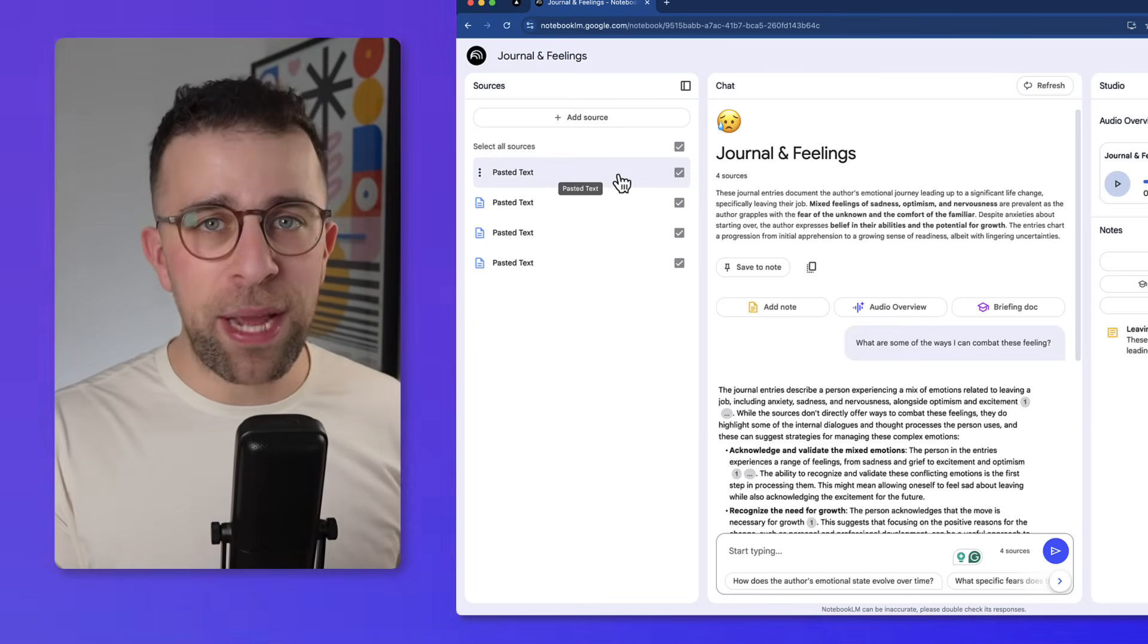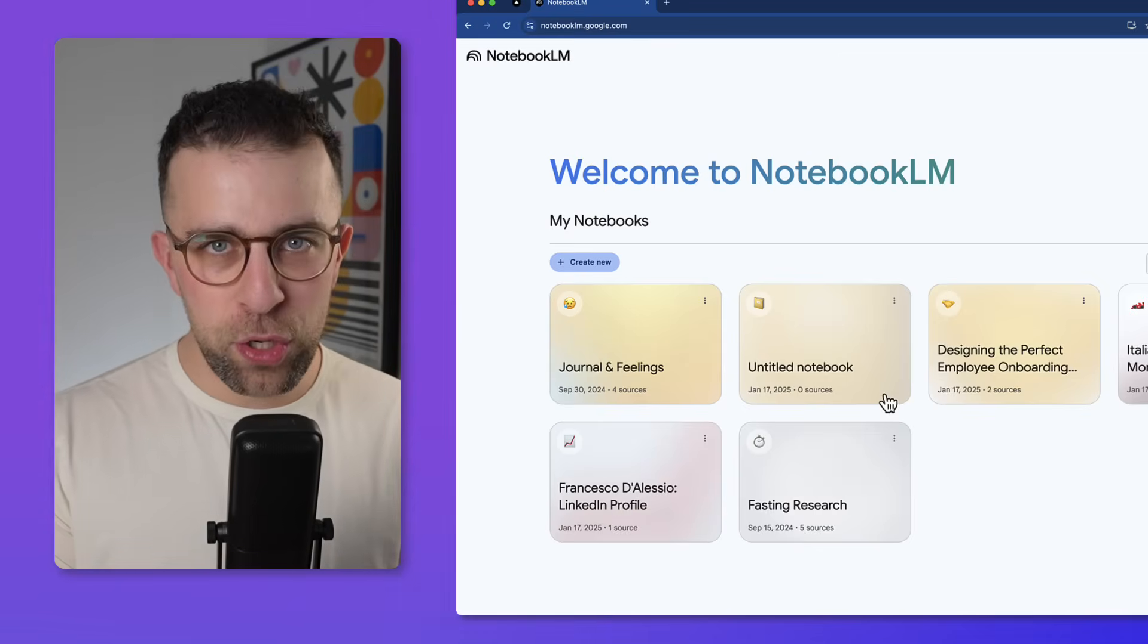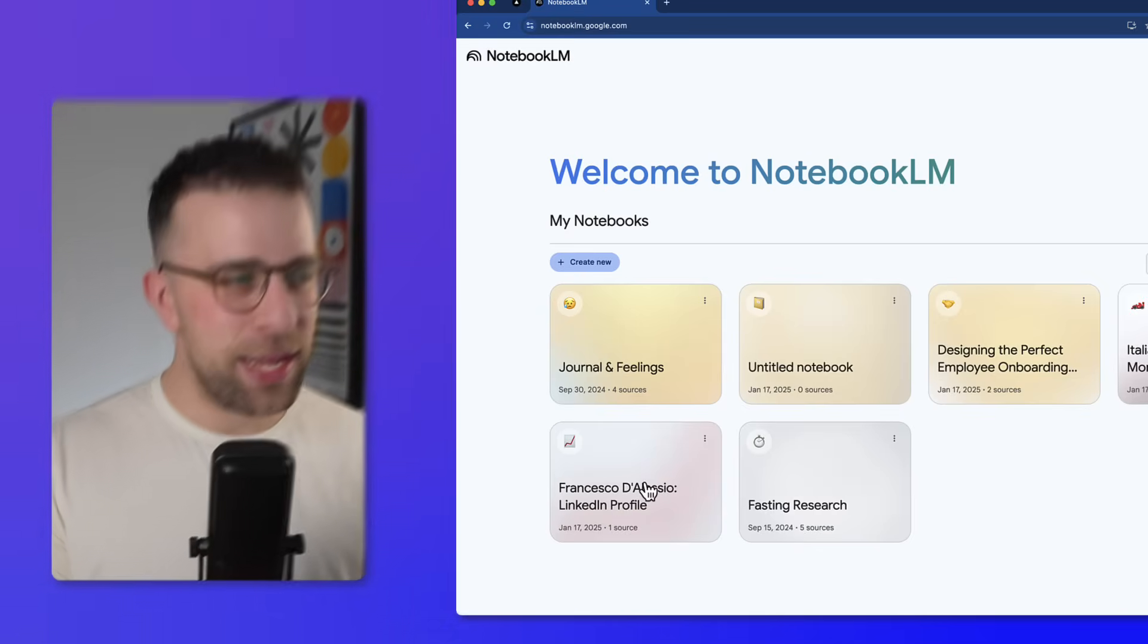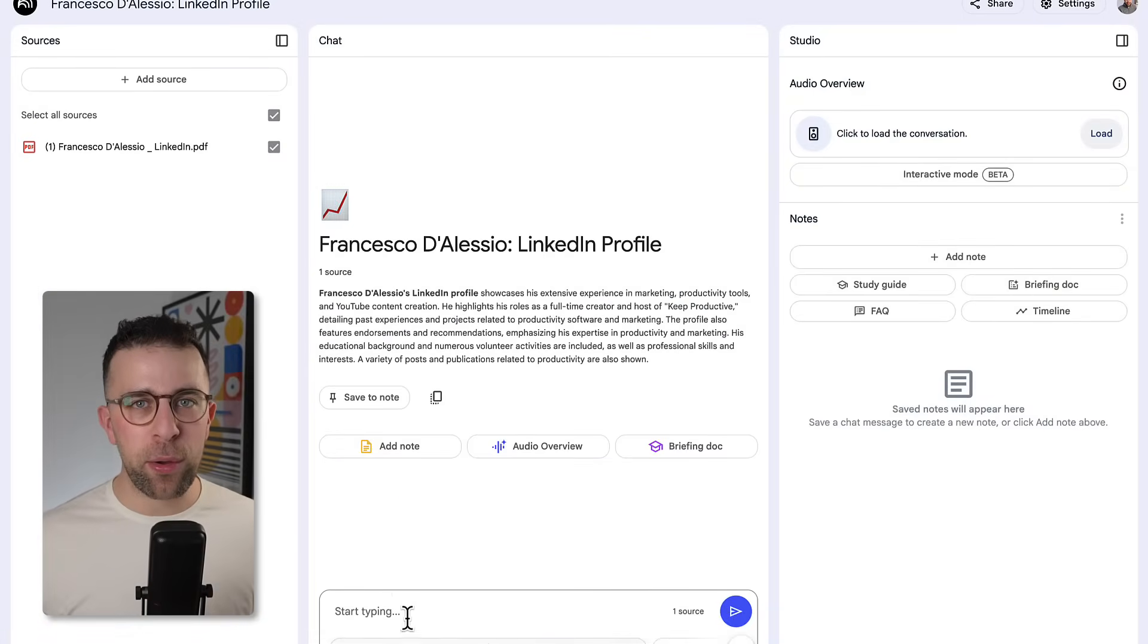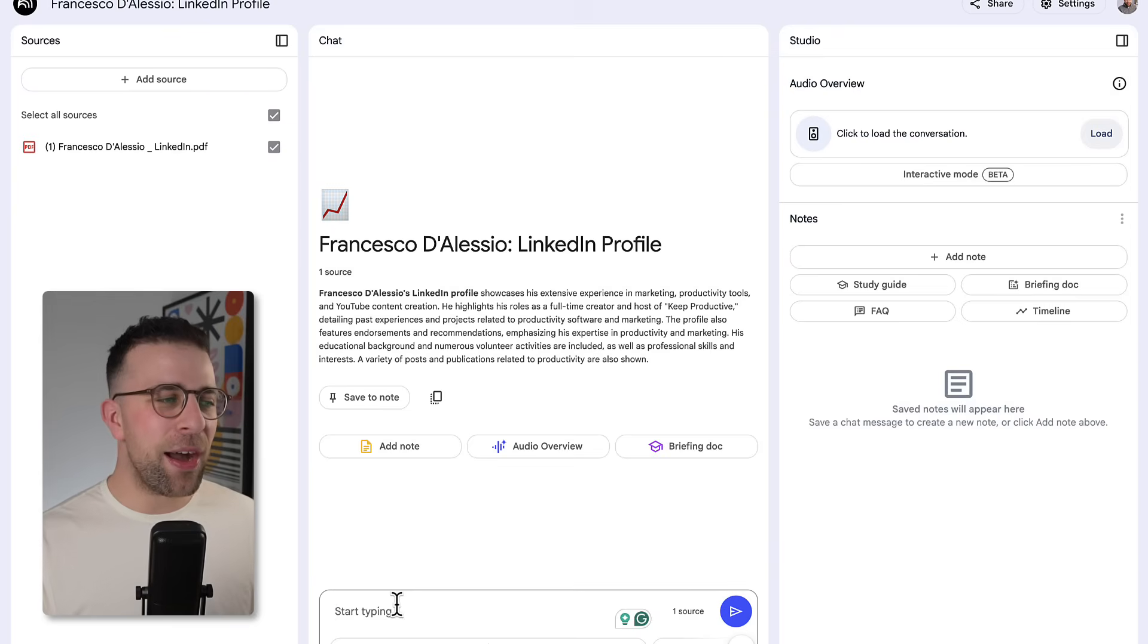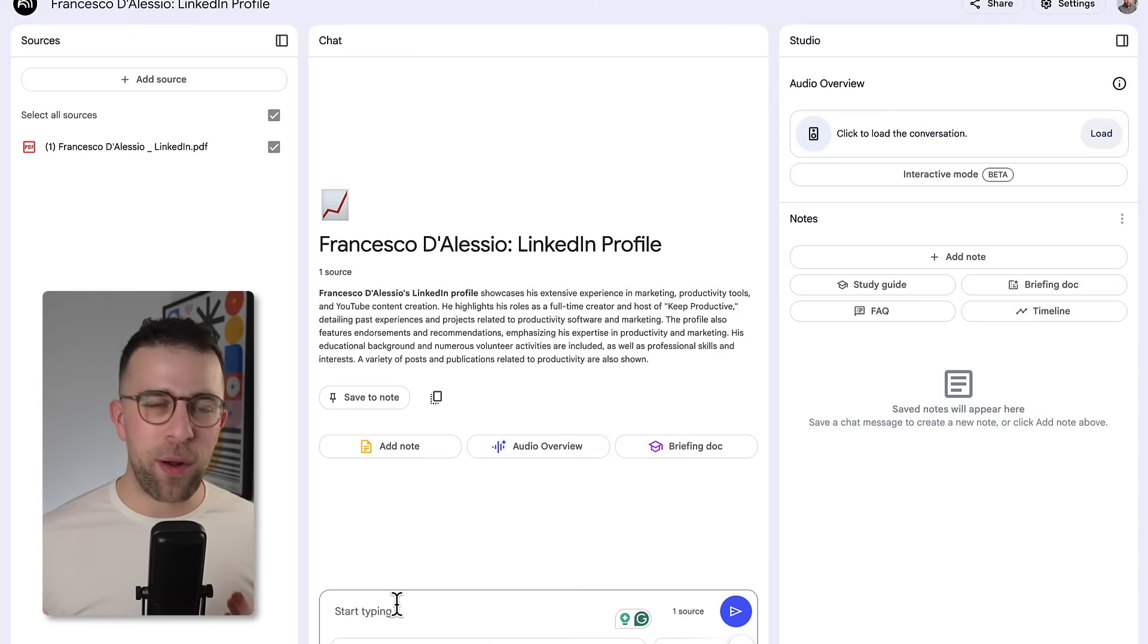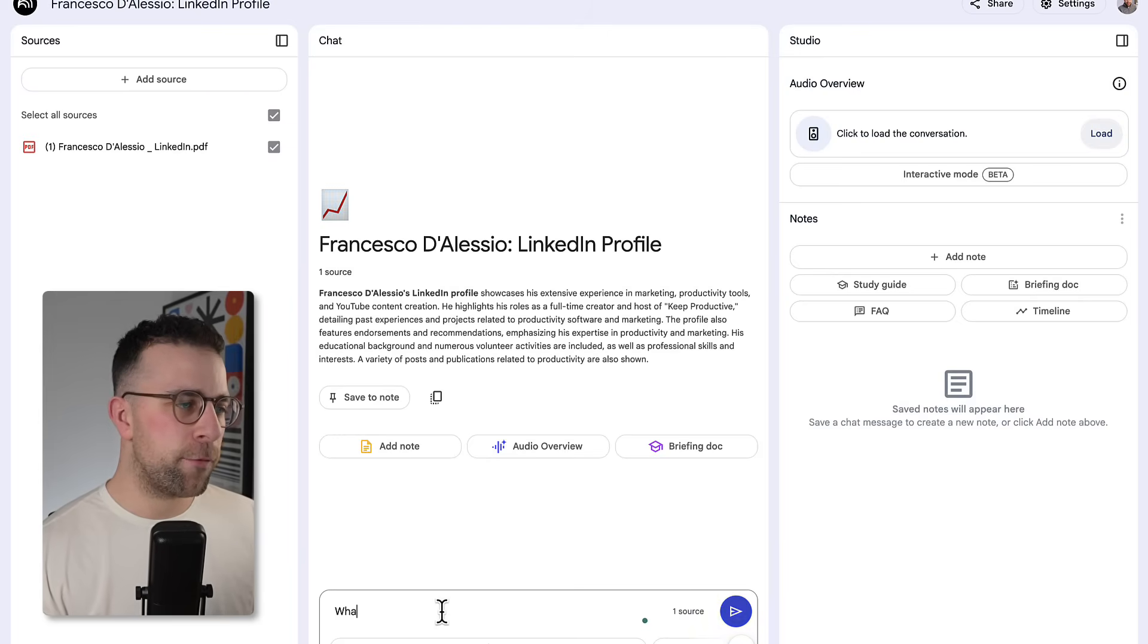So one of the next things that you could do is use this as a resume summary. Now for example, I took my LinkedIn profile, turned it into a PDF by just going print, save as a PDF, and I essentially uploaded it. And as you can see, you can start to see a breakdown of that. It summarized it, but what I might ask is, 'What potential career moves are coming up for Francesco?'